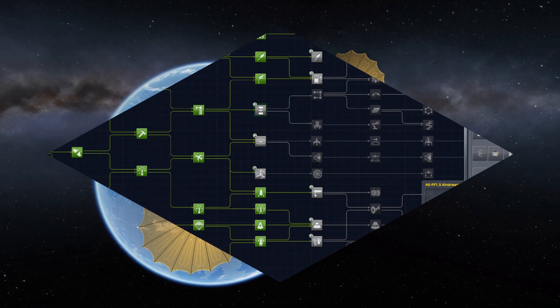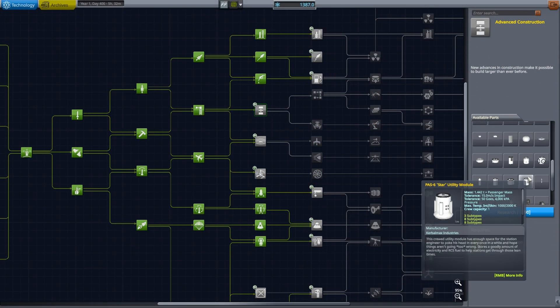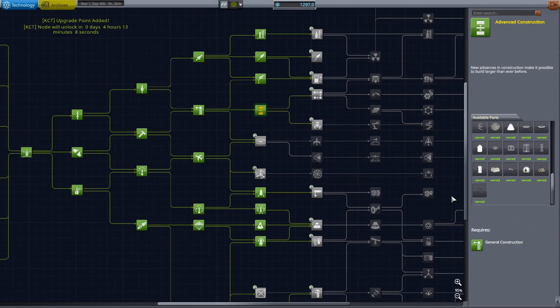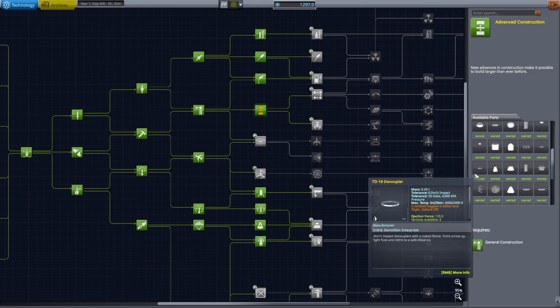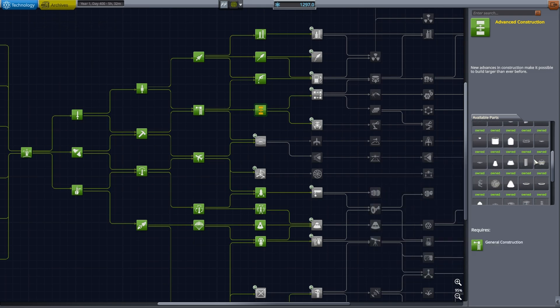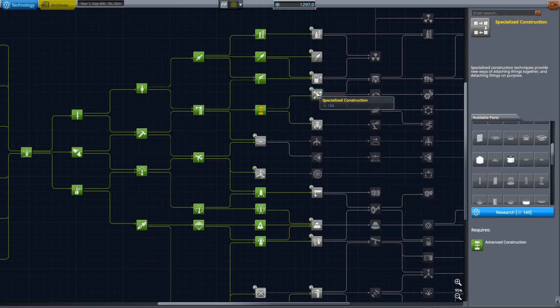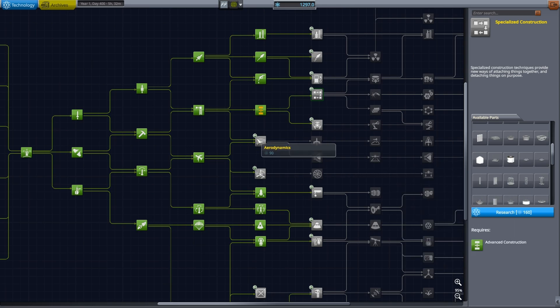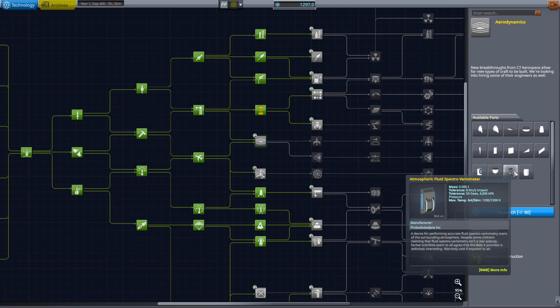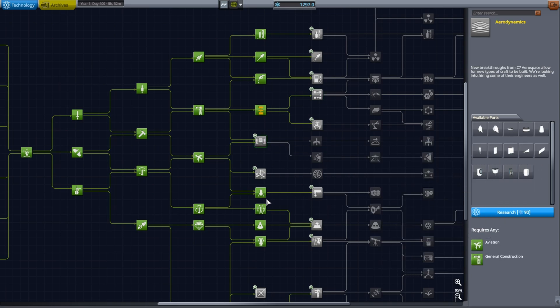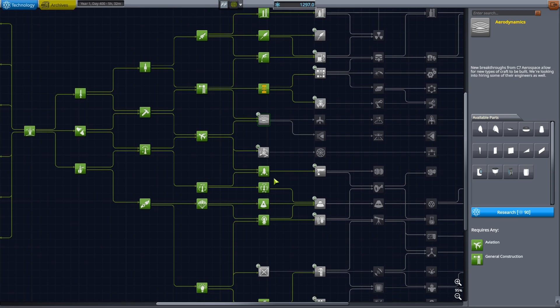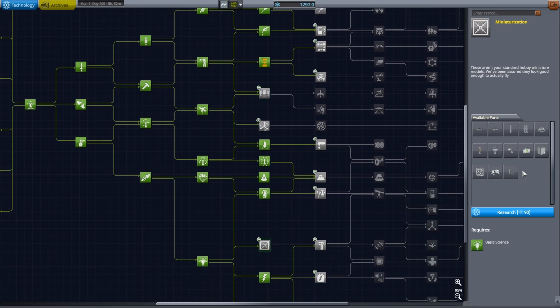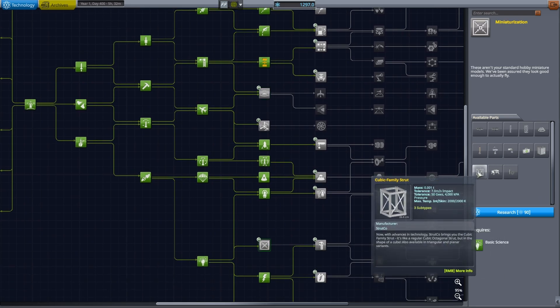So let's first research the Advanced Construction because it will give us some fairings. Then we have a total of 1297 science points which means we can actually research quite a lot.